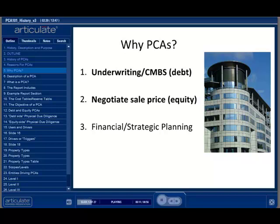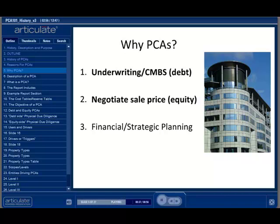This would be called debt-side due diligence. Another significant reason for ordering a PCA would be for the situation where someone was purchasing a property and would want to know the major issues or costs they would incur before buying. They could use this information to negotiate the purchase price — this is called equity-side due diligence. It is important to note that debt and equity PCAs vary dramatically in scope, detail, and cost, and these differences should be understood by both the provider and the requester. Finally, PCAs can be done as part of financial or strategic planning by a current property owner, and a detailed form of a PCA is called a facility condition assessment.